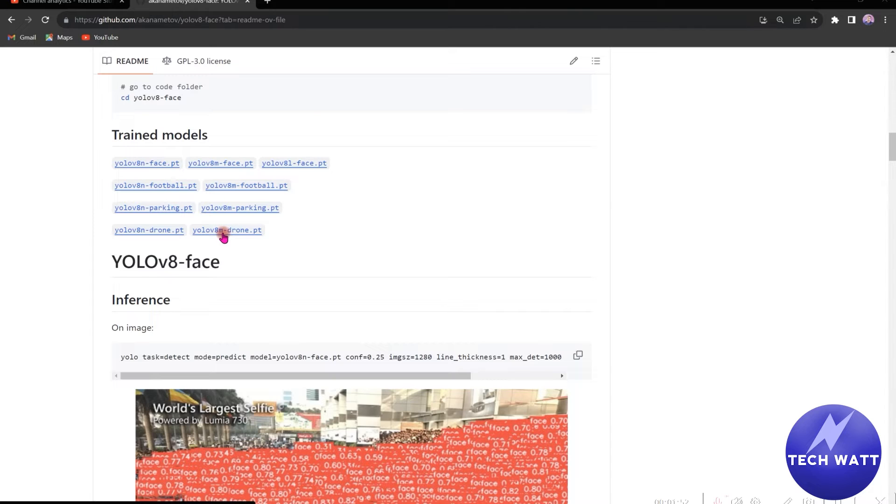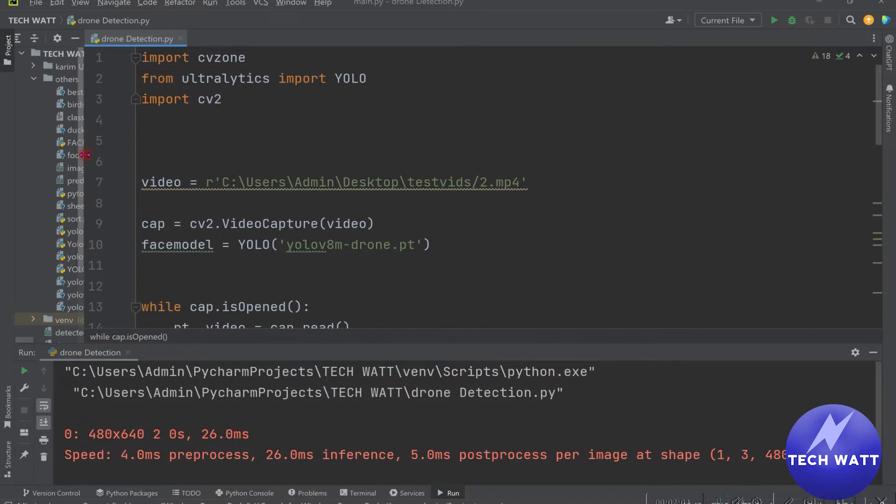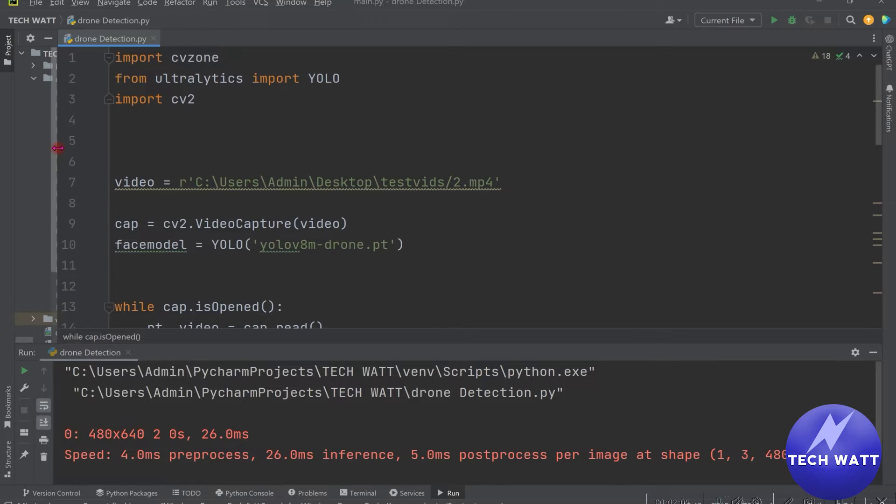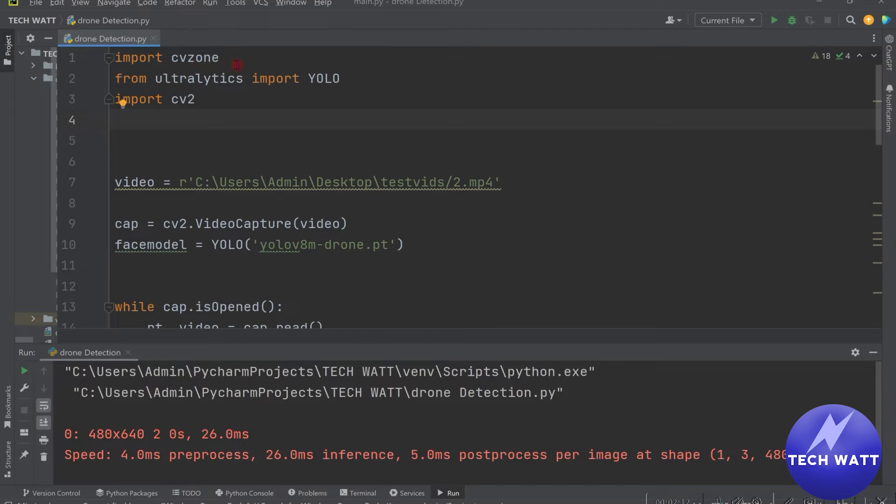So by clicking on them, it will automatically download, which I've done that. So we'll head over back to the IDE and place them in the same directory that you are working where you can access them. So mine is in the same directory I'm working. And the next thing we will do is to import these libraries we'll be using.